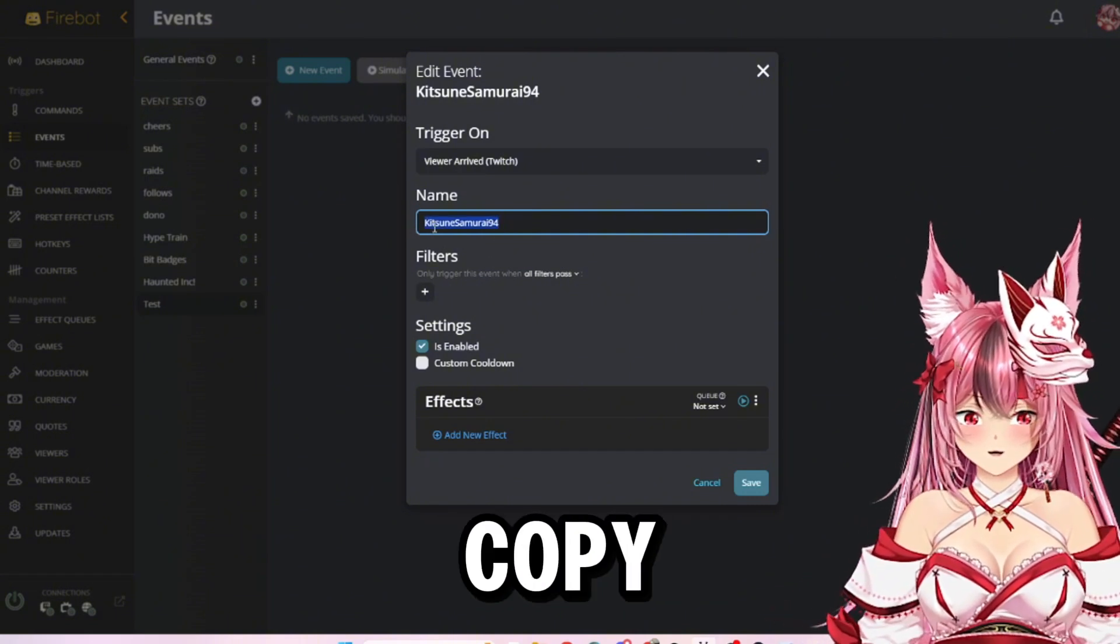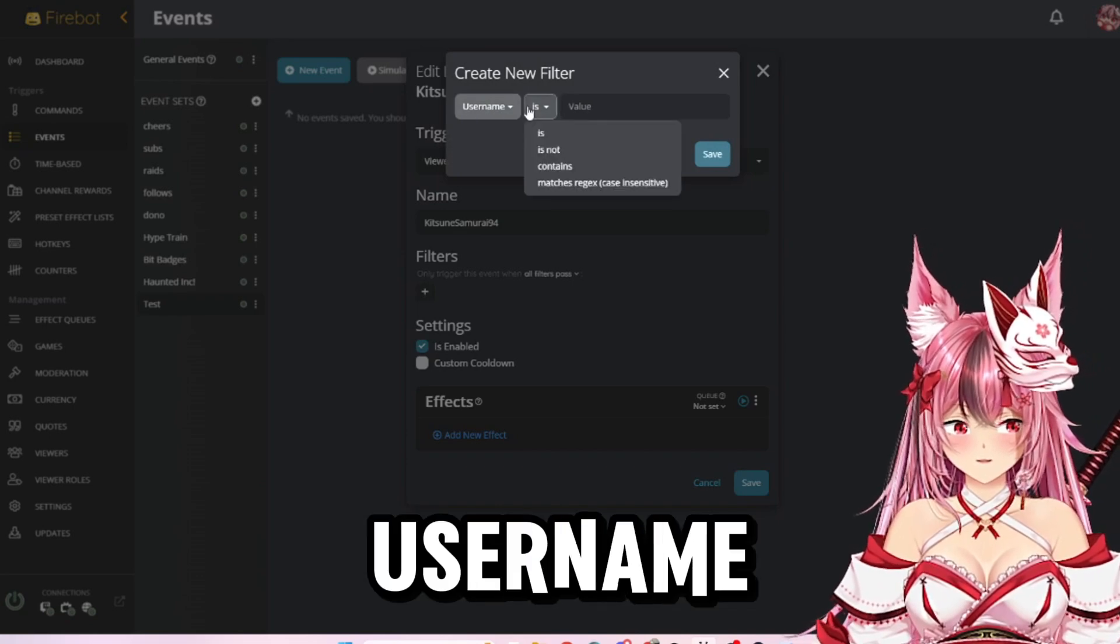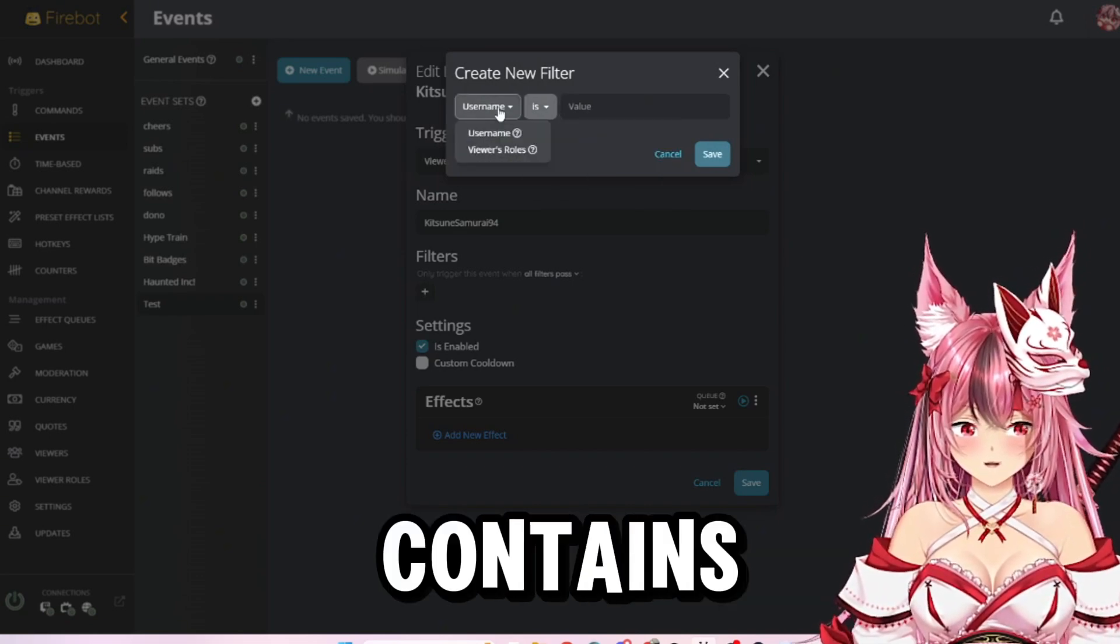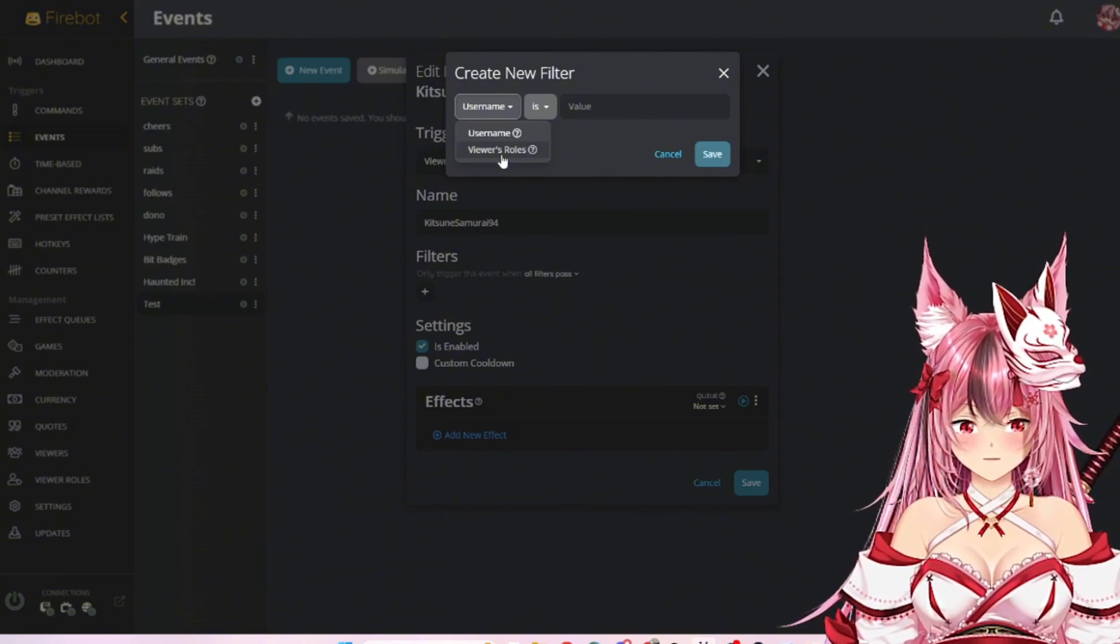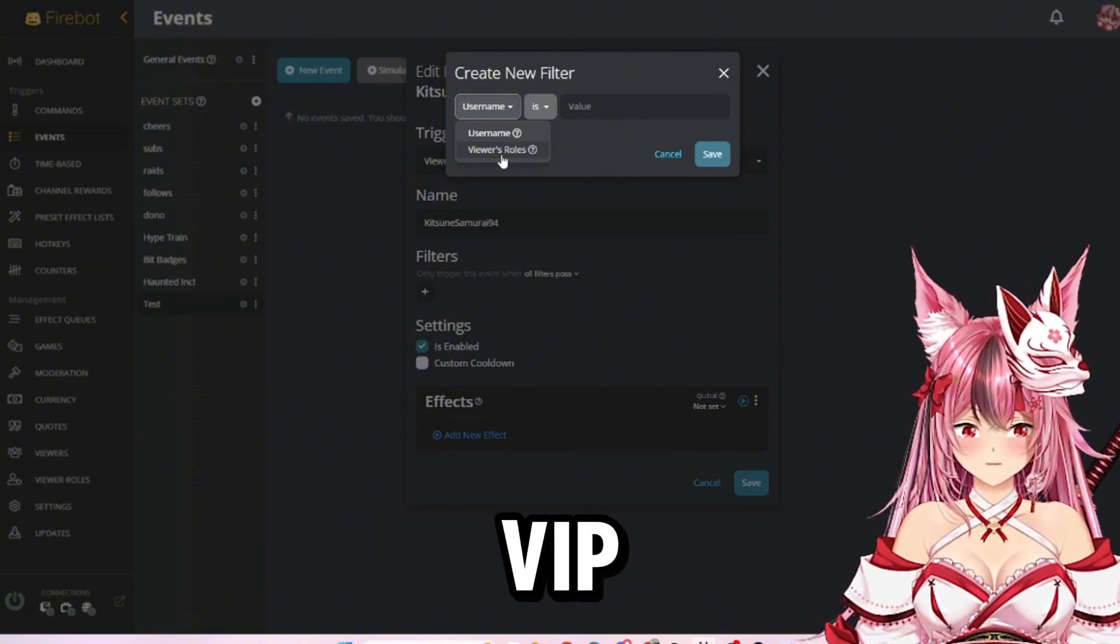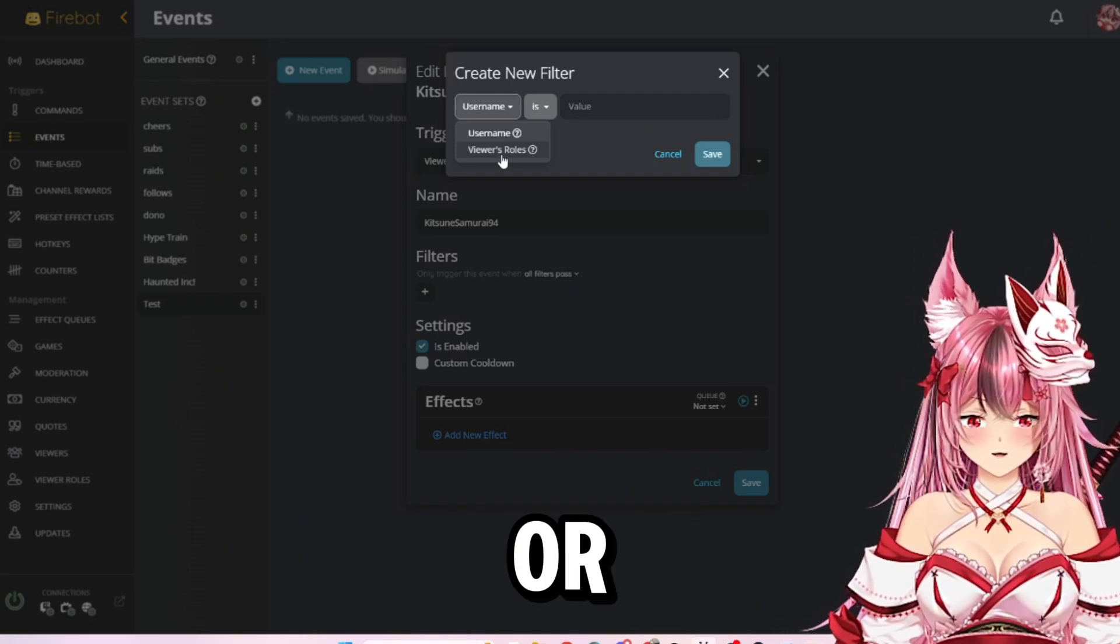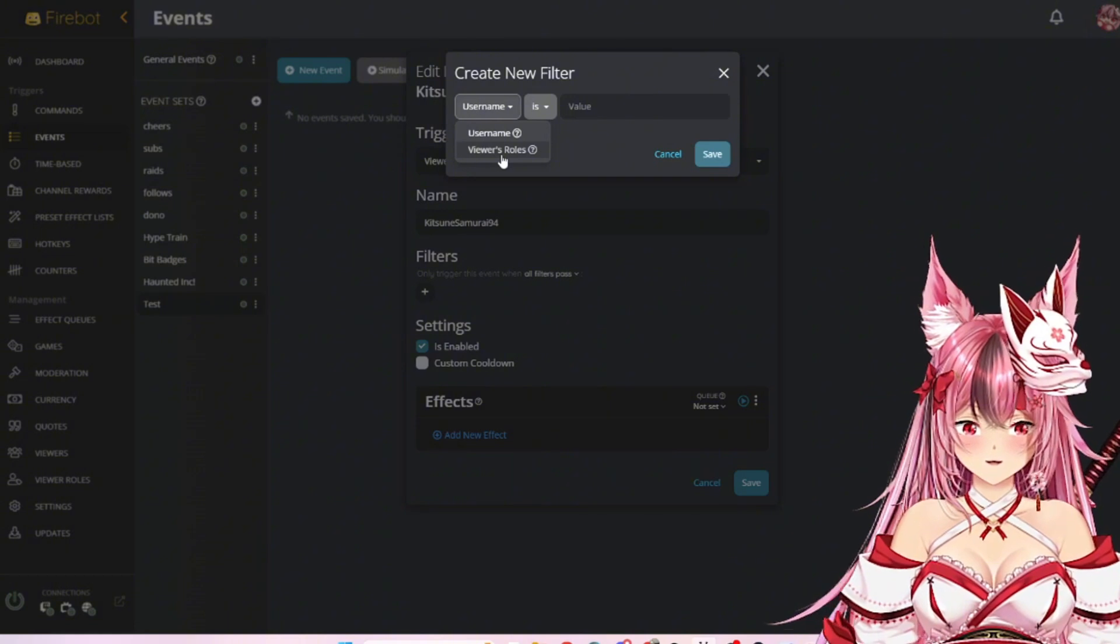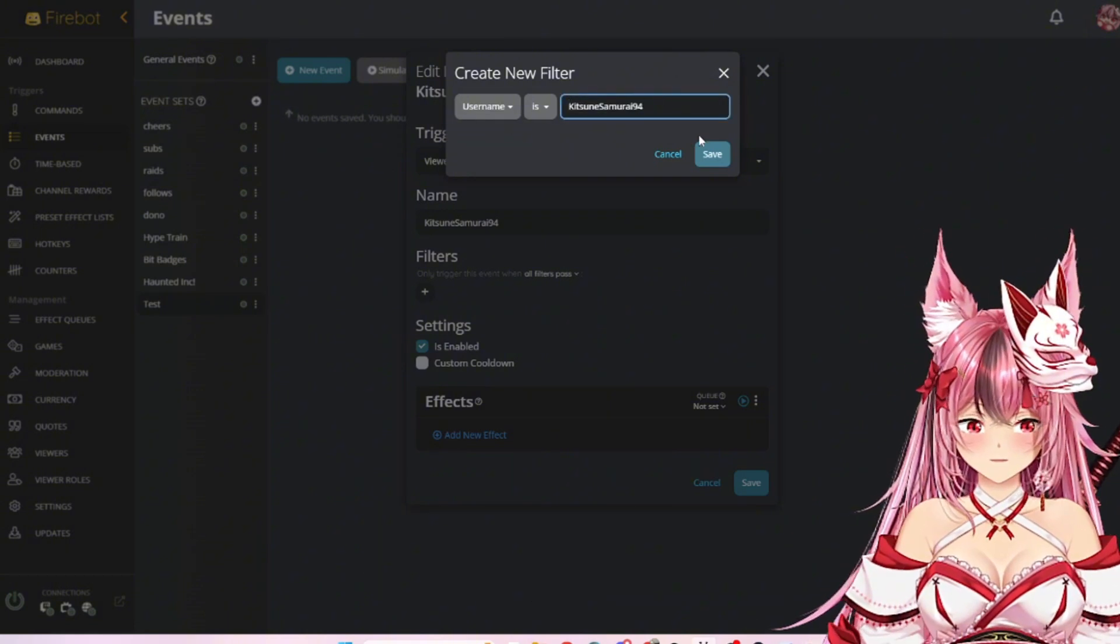I'm going to go ahead and copy this filter. You can set it to username is, is not, contains, or you can set it to roles as well. This way if you're trying to shout out everyone who's a VIP, anyone who's a mod, or anyone who is maybe one of your editors, you can set it that way. We're going to set it as username is, set as my username.